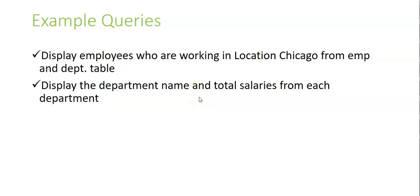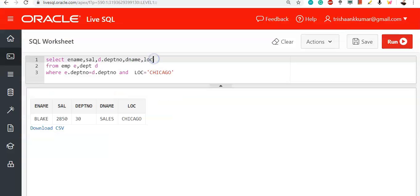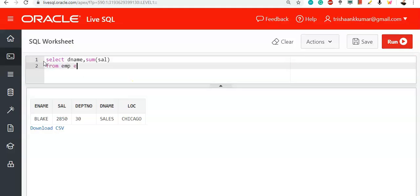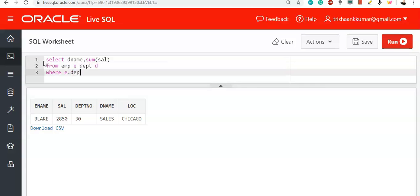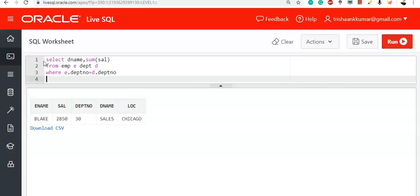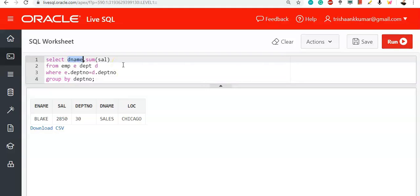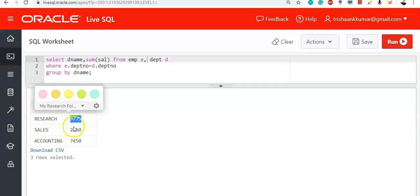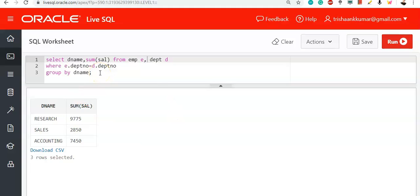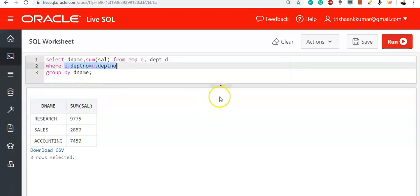Display the department name and total salaries for each department. They will omit one column and keep it in the right table, asking you to join the tables. Simply write: select dname, sum(sal) from EMP e, DEPT d where e.deptno = d.deptno group by deptno. The department name is missing from EMP table — you fetch it from the DEPT table using this join. Research department total salary is 9975, Sales is 2850, Accounting is 7450. Without inner join you cannot get the department name from EMP table alone.